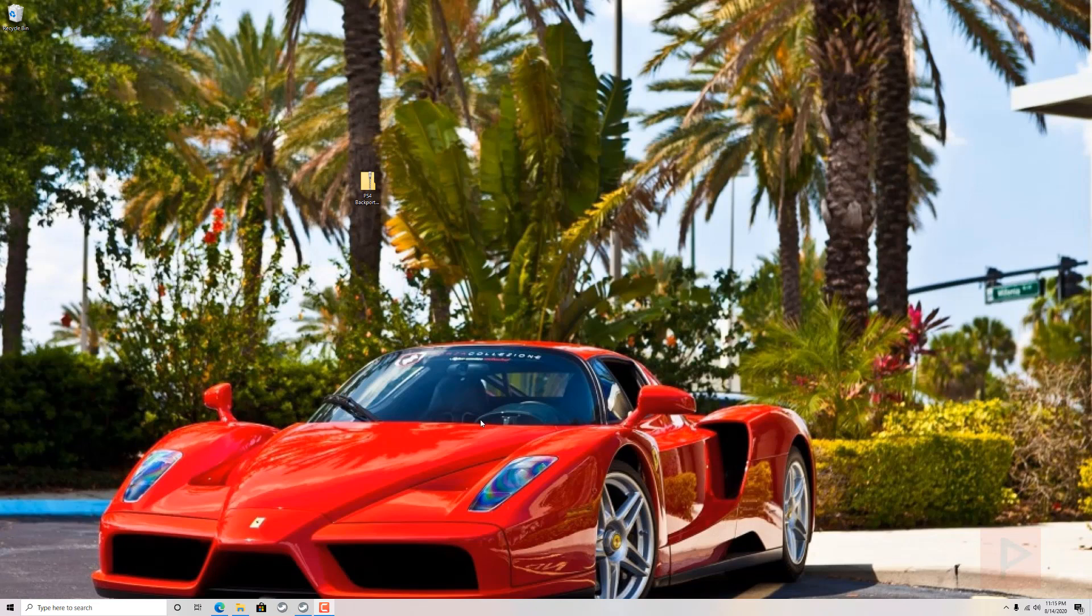So in today's example, we're going to be showcasing Spider-Man. I have it on my external hard drive, XFAT format, and we're going to create a backport patch basically.